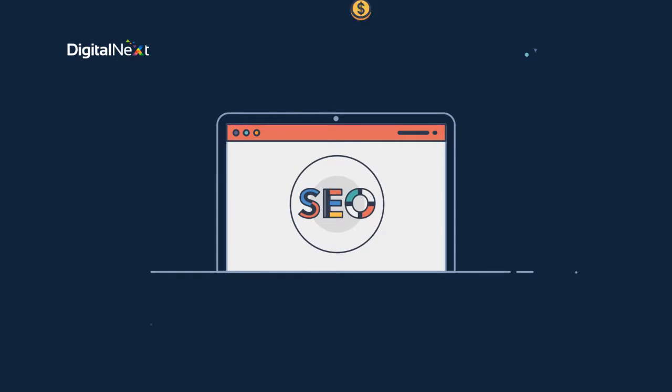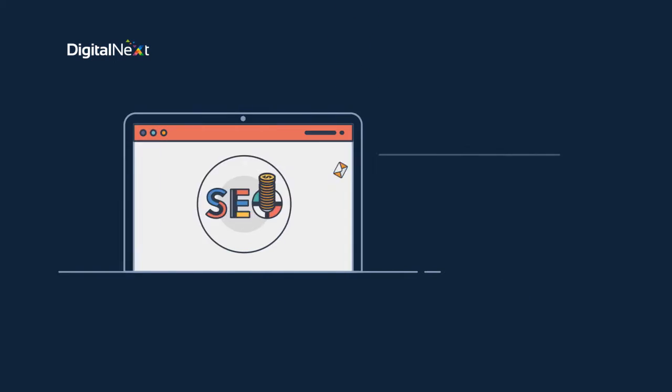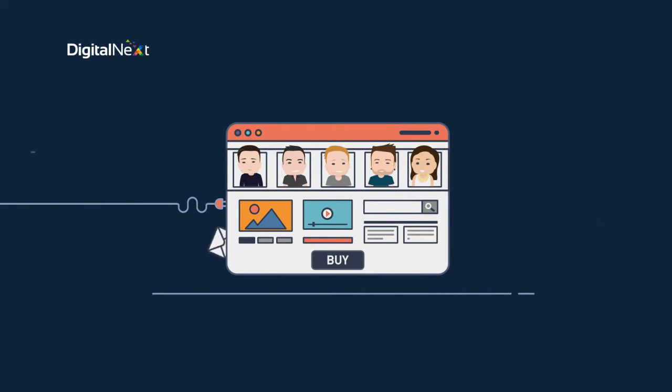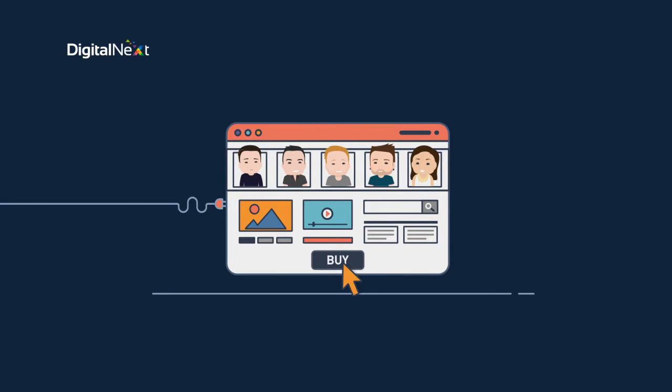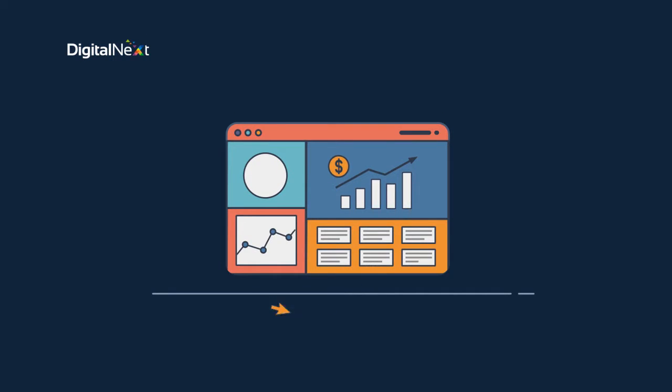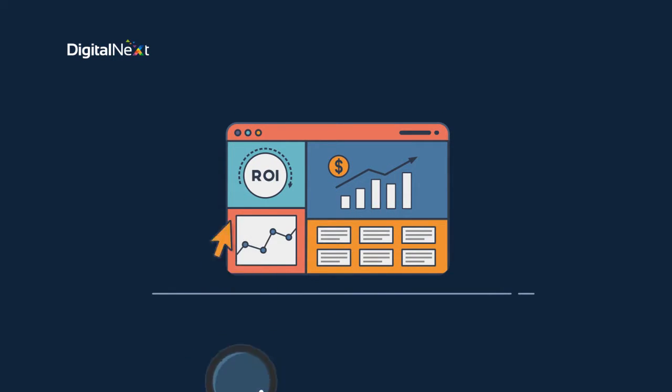SEO is a cost effective way to advertise to an audience actively looking to engage or buy your service or product. It's a channel that's renowned for generating an ROI with measurable results.